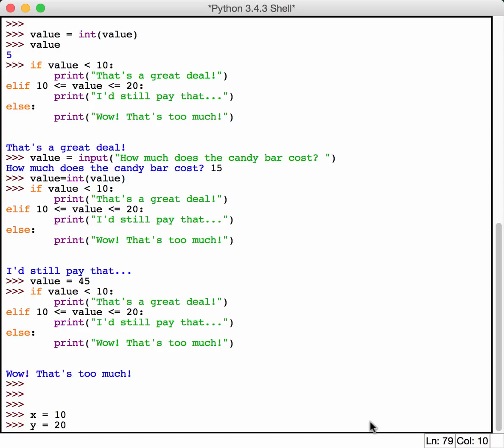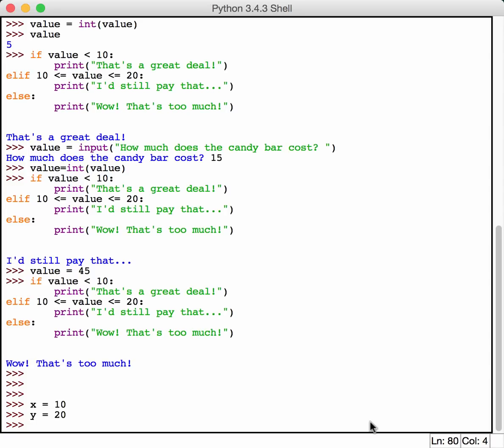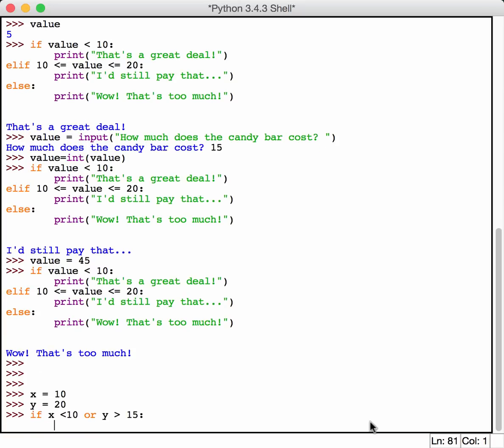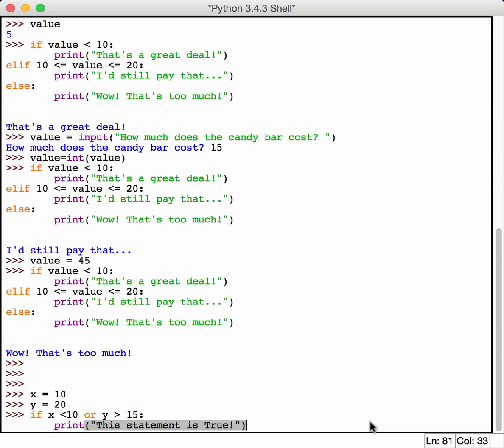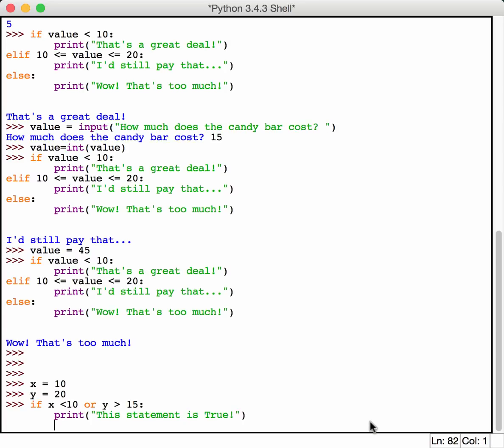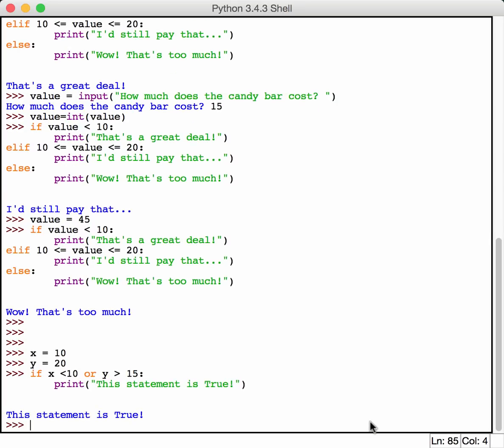So make y equal to 20. So if x is less than 10, or, you'll notice that turned orange because or is a keyword, y is greater than 15, then this statement should print. So as you can see, y is greater than 20, so that's why this statement printed. The x is equal to 10, so the x is not why the statement happened. So basically, this will print if x is less than 10 or y is greater than 15.